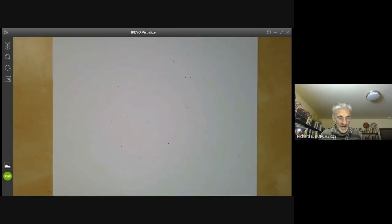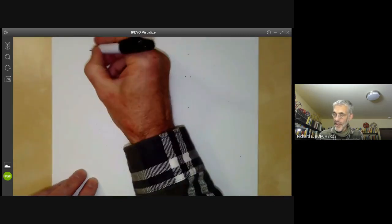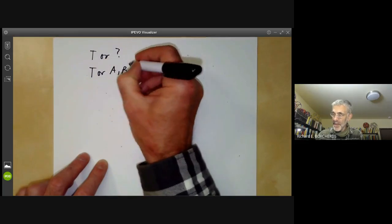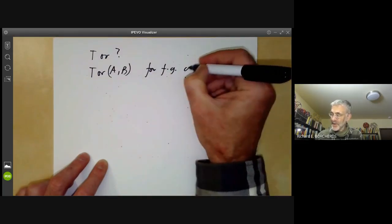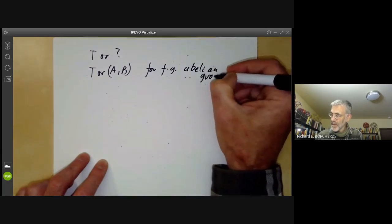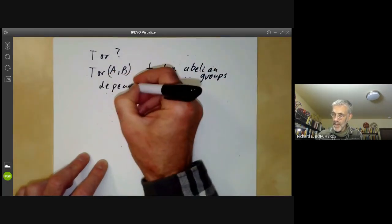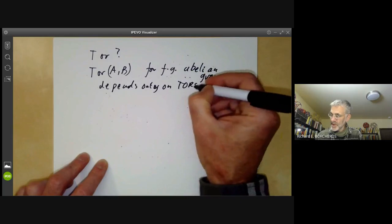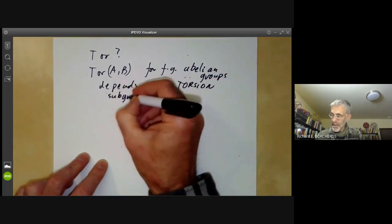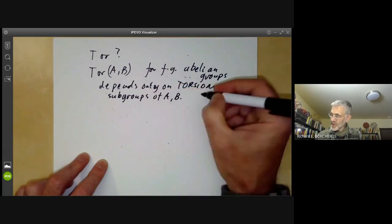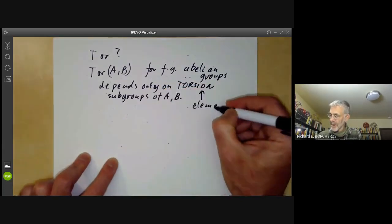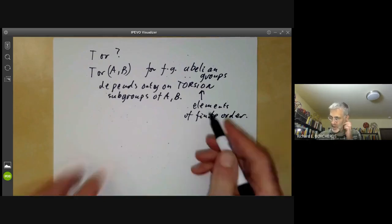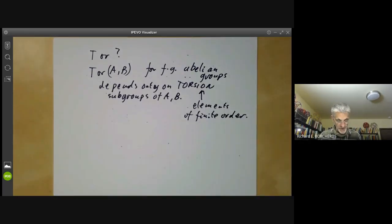The third question is: why is this group called Tor? The answer is that Tor(A, B) for finitely generated abelian groups depends only on the torsion subgroups of A and B. The torsion subgroup consists of the elements of finite order.